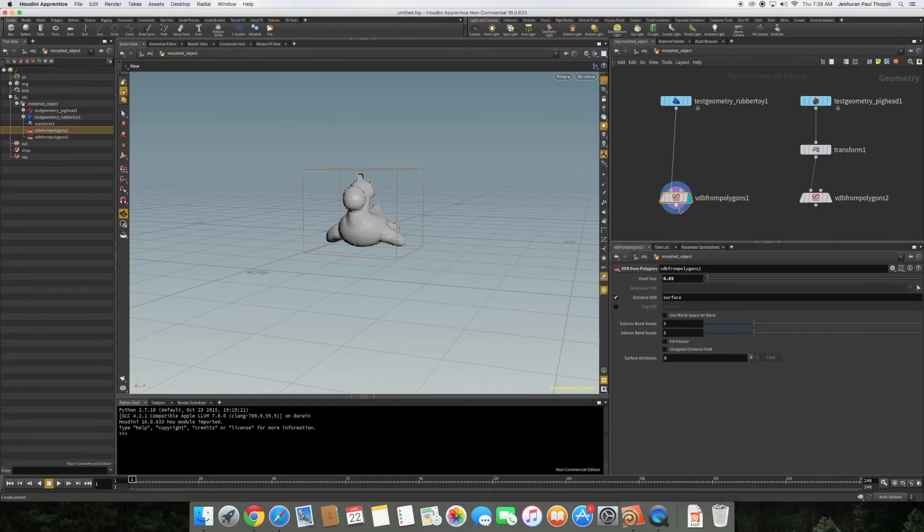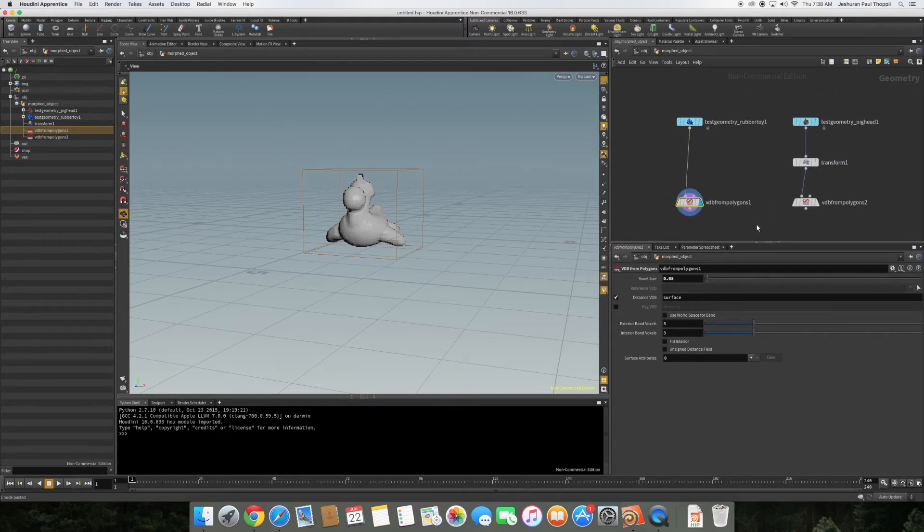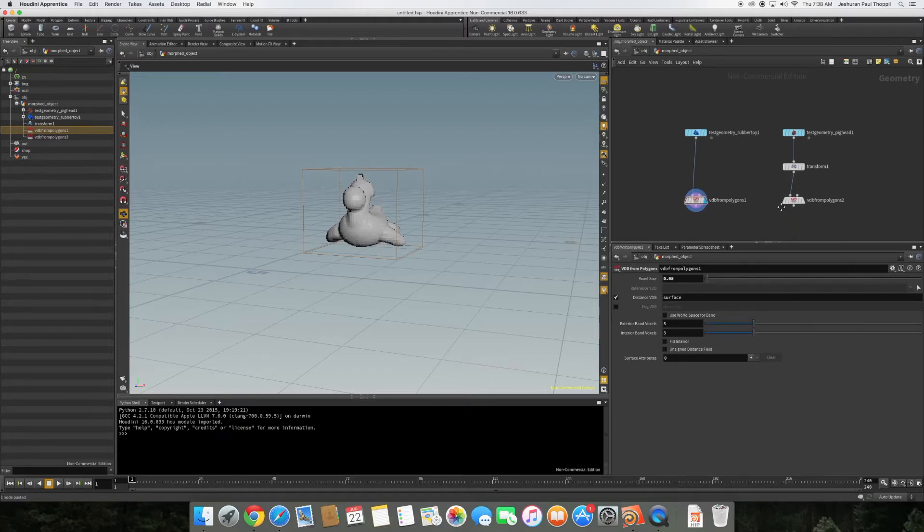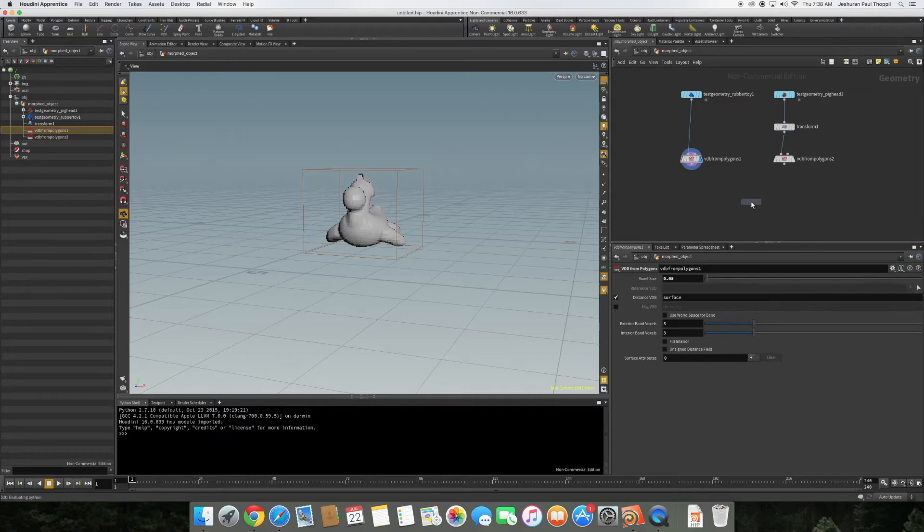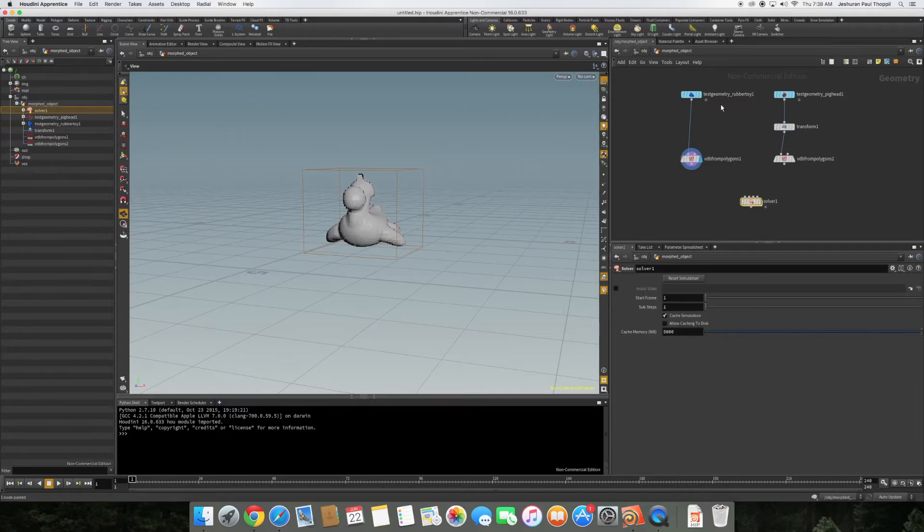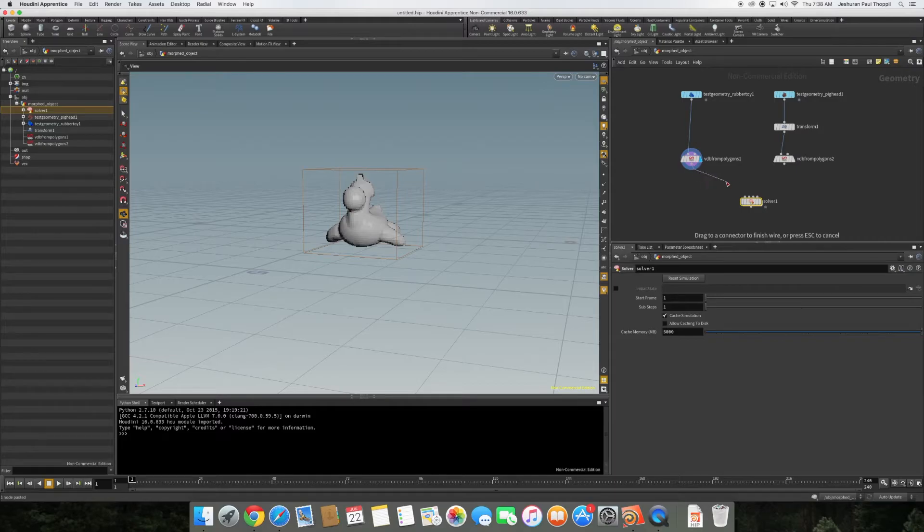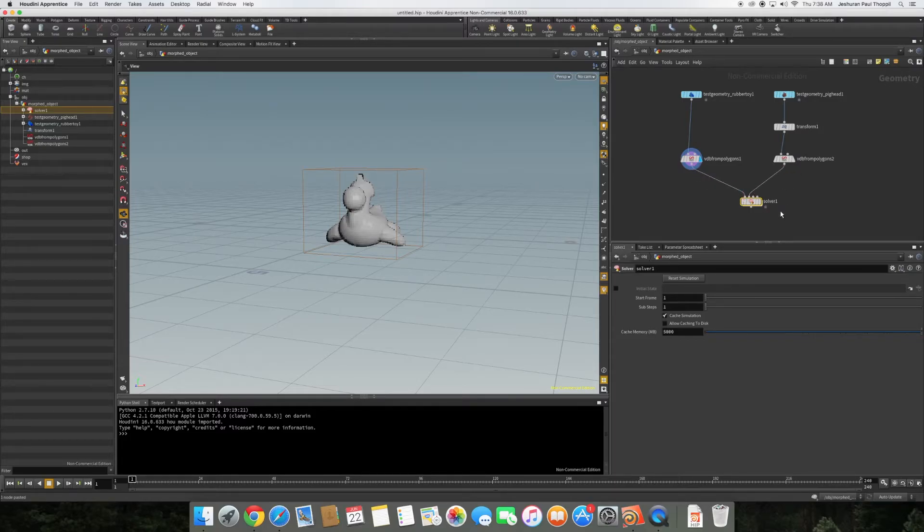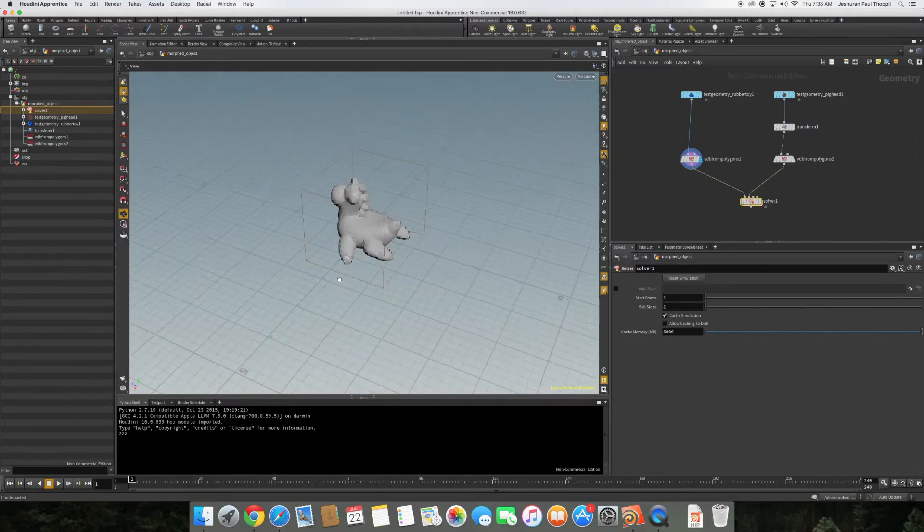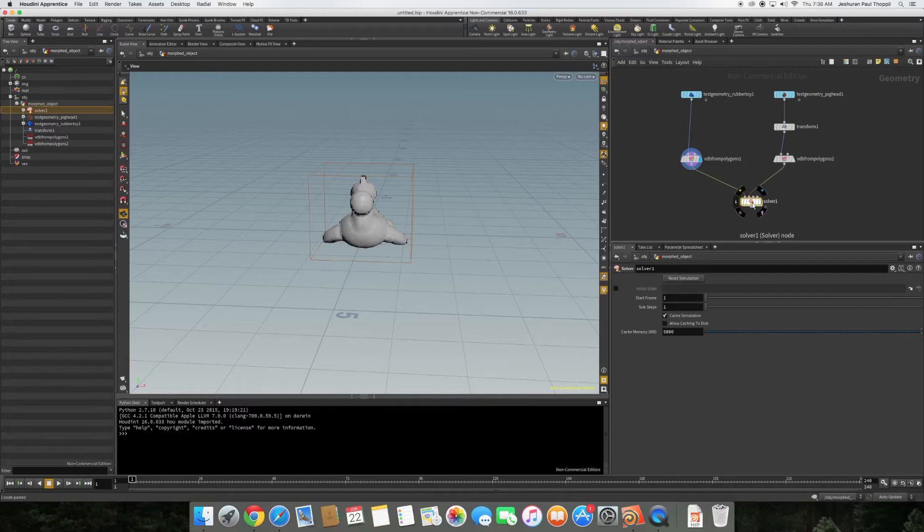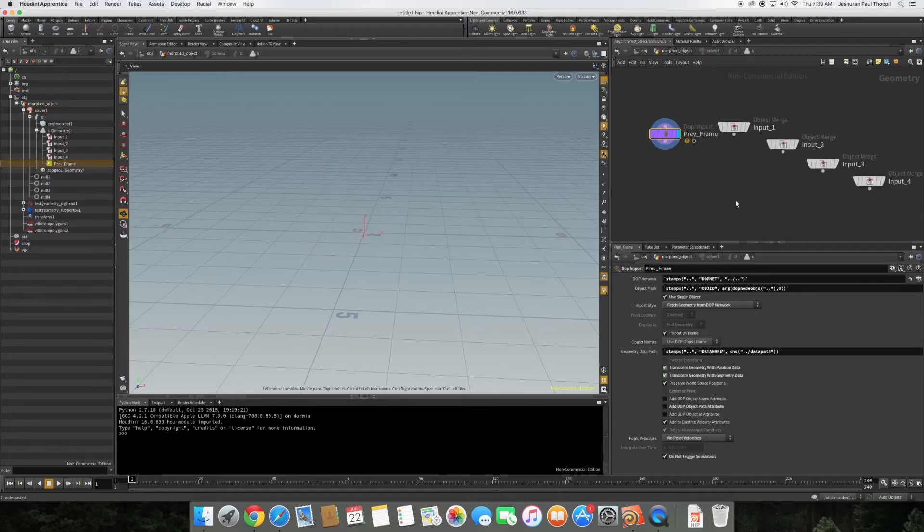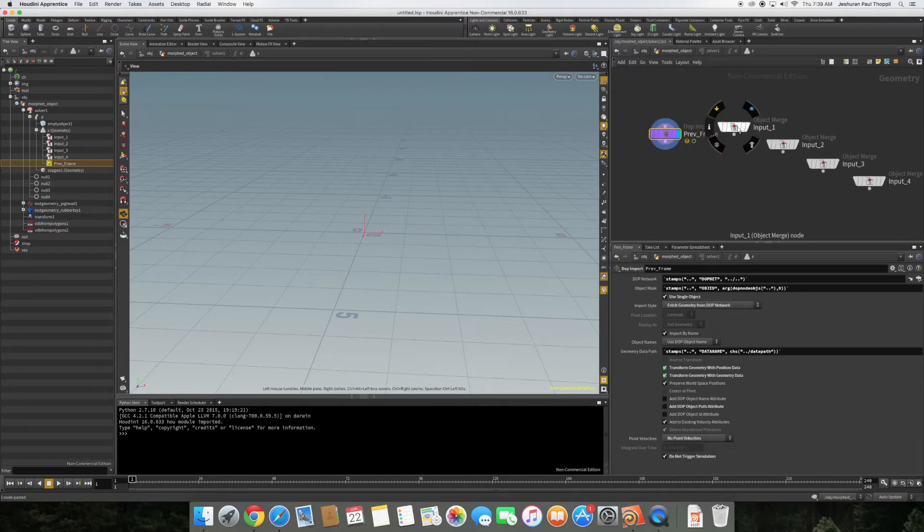Basically what we need to do right now is convert from here to here and that is done using a soft solver. I'm going to right click, type solver, hit enter, and this guy does all the magic. I'm going to take the output and put into the first input, take the output of the second and put into the second input of the solver. That part is done. We need to just get inside the solver by double clicking.